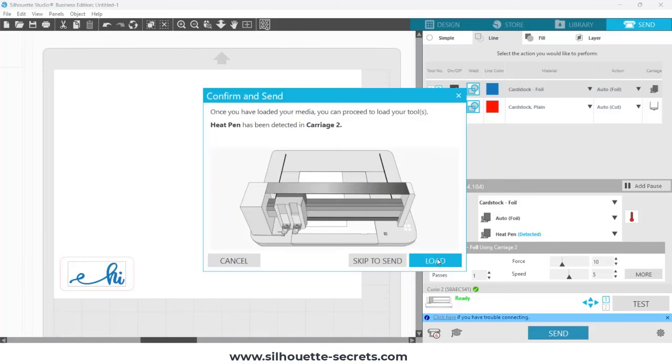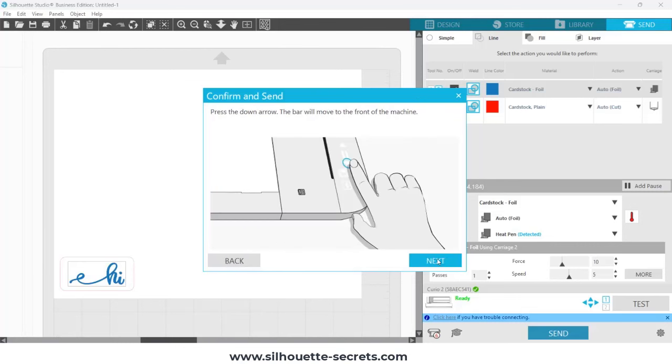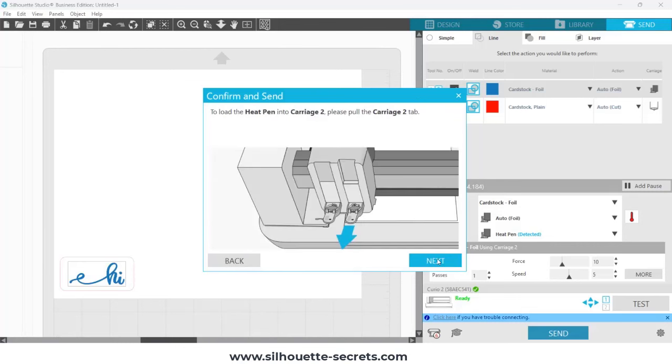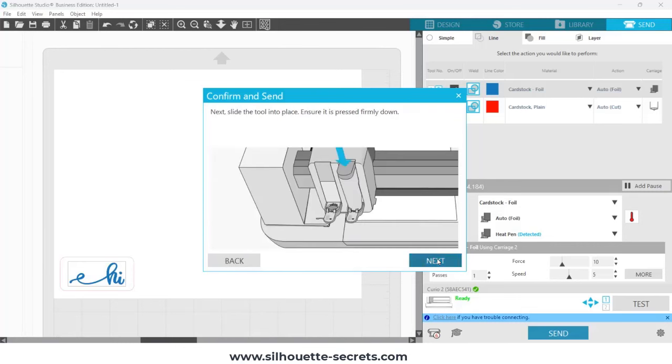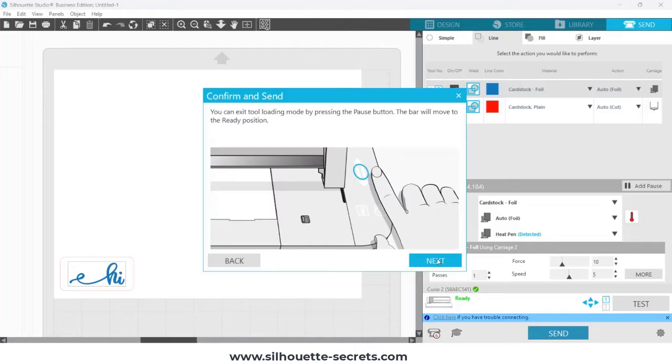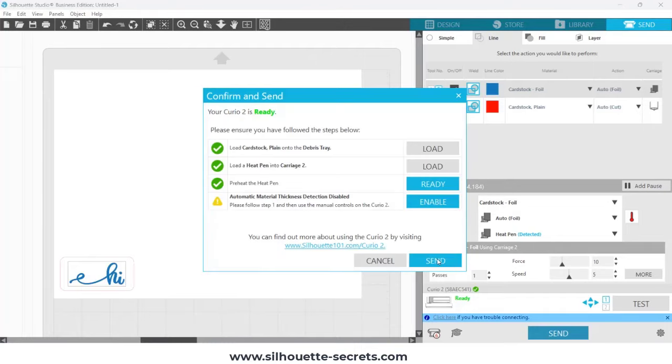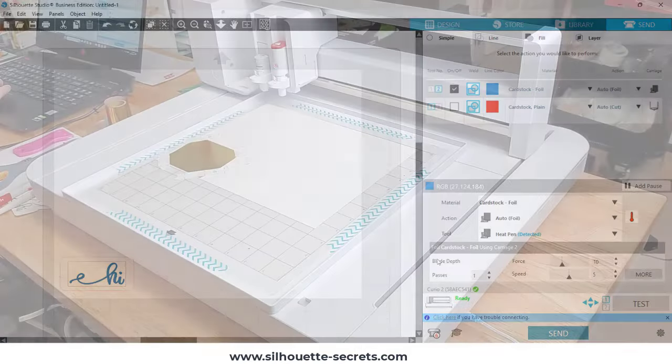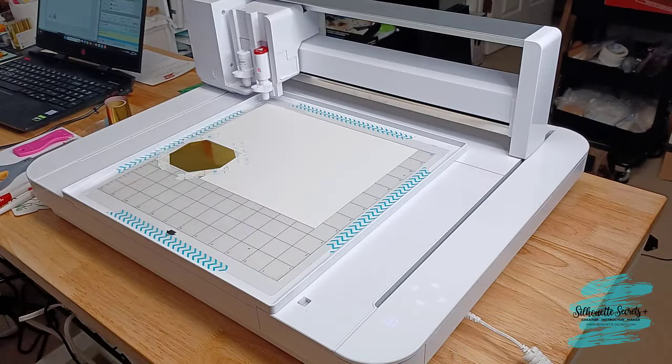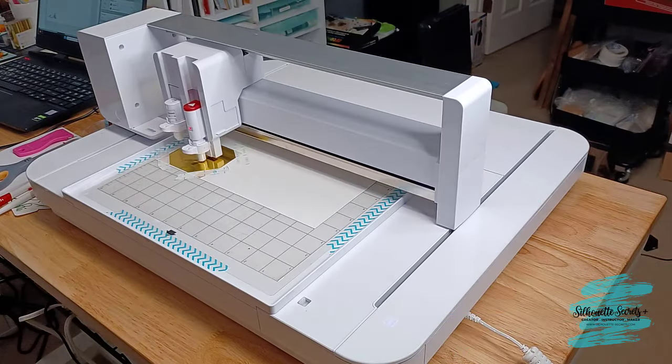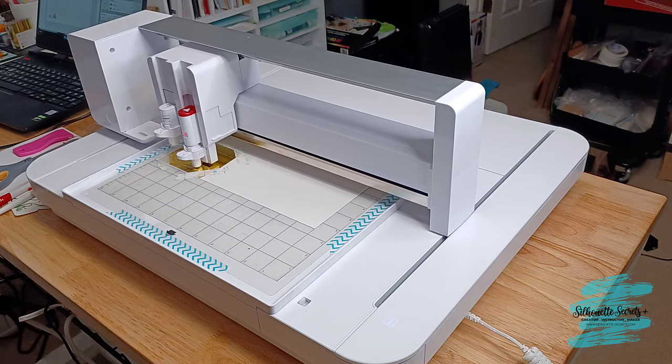You will want to read all your instructions for this. It's telling me to reset my housing, which I've already done. And I'm going to click Send. And then it's going to start the foiling process.